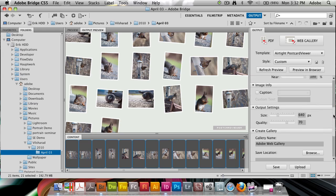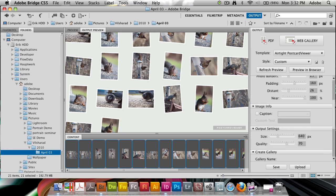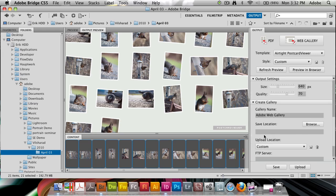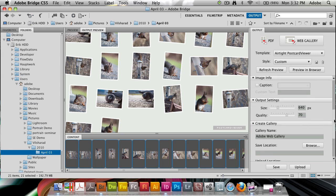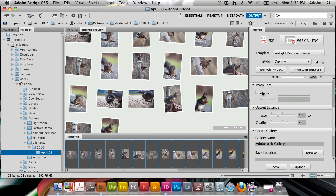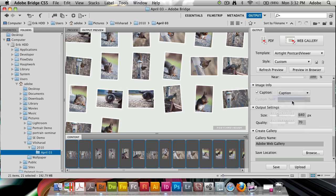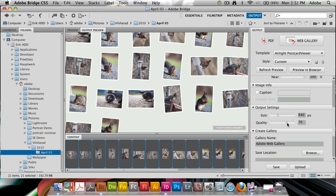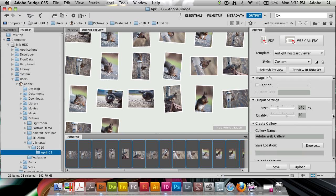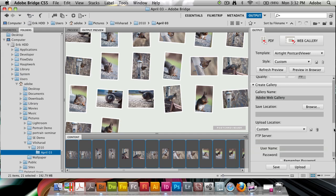Below that we have the option of giving the images here a caption. We can have that be captioned from the metadata here or a custom text if we'd like to as well. Finally here we have our output settings which say which size the images are supposed to be exported out in as well as the quality of the JPEG files it'll be exporting out.